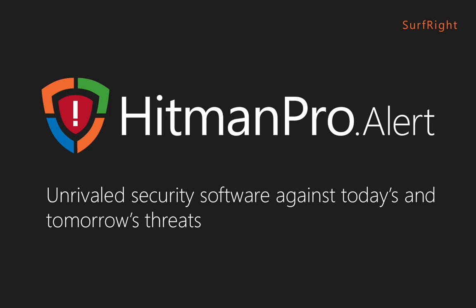In this video I will show just some of the many unique features that make Hitman Pro Alert stand out above other security software.